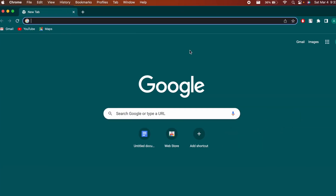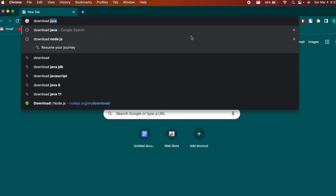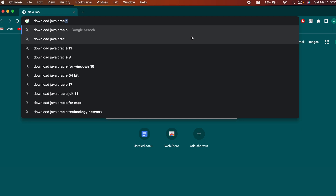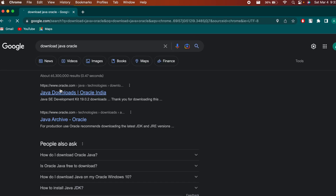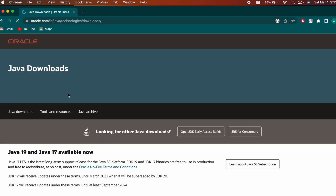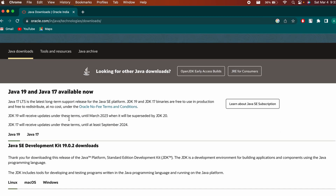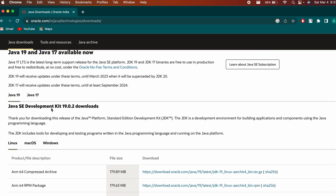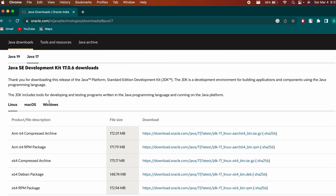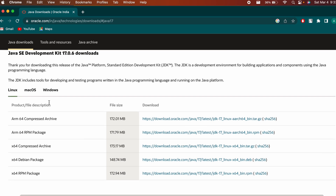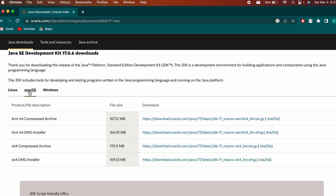To install Java, go to your browser and search for 'download Java'. Search for Oracle and go to the link from oracle.com. Scroll down to see the versions of Java — it's better to download the LTS version, so go with Java 17 or whichever LTS version is available. Navigate to macOS and download the DMG installer.